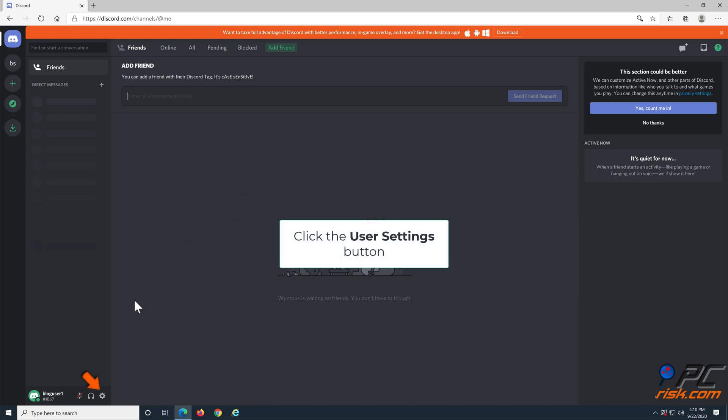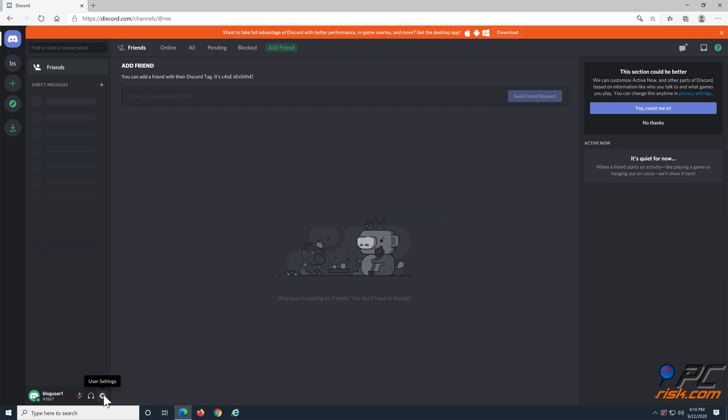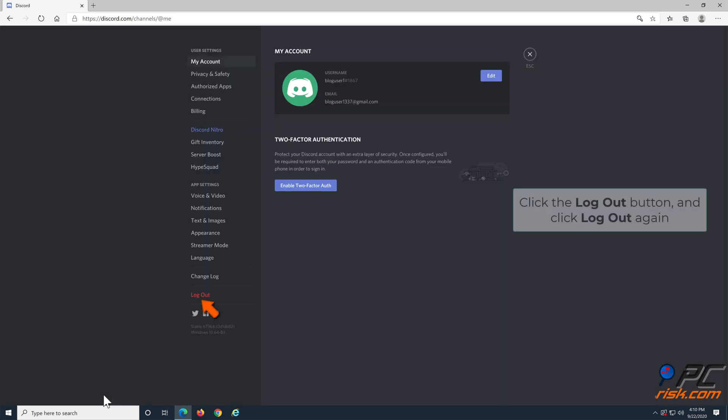Then click the user settings button. Click the logout button and confirm the action.